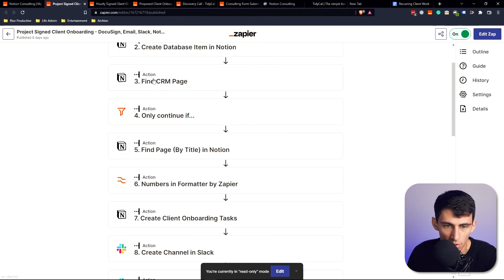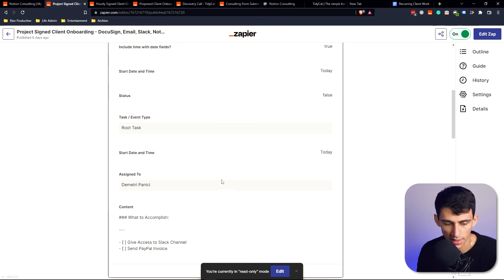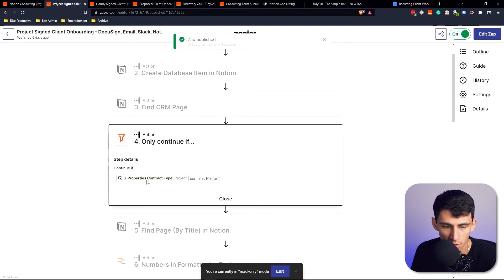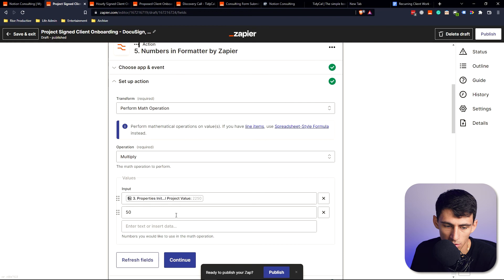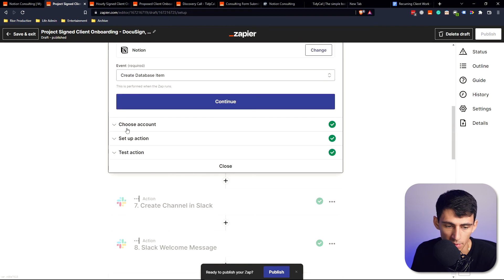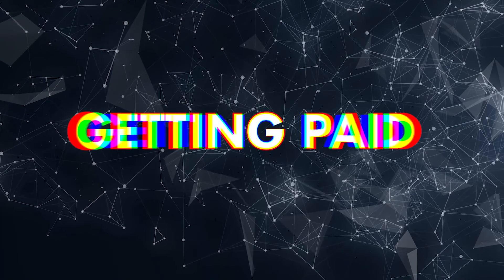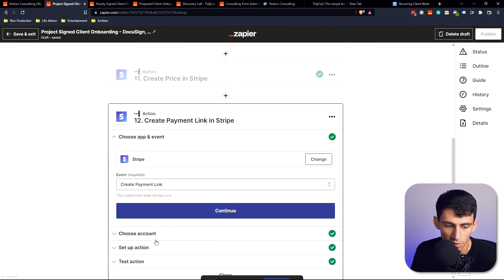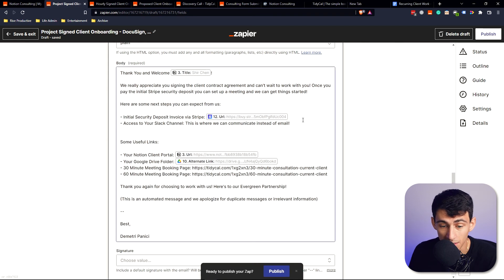For project-based clients there's a separate automation. It confirms a signature came through, creates a Notion task for me to give them Slack channel access, filters to verify it's a project-type contract, pulls the project value, multiplies and formats it for Stripe, makes a Slack channel, posts a welcome message, and creates a Stripe price for a 50% security deposit — all automatically.